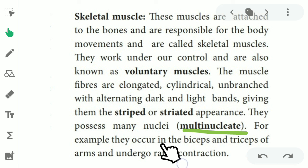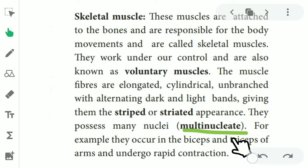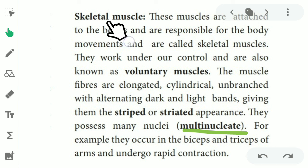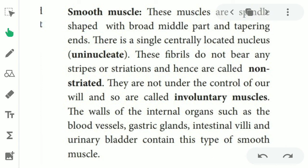For example, skeletal muscles occur in the biceps and triceps, and they are capable of rapid contraction. Rapid contraction occurs with the help of skeletal muscle.